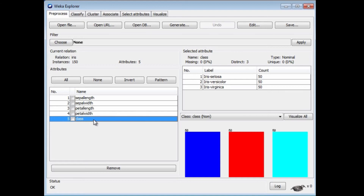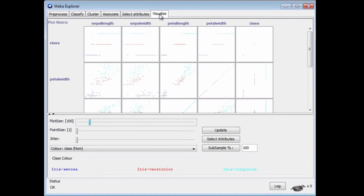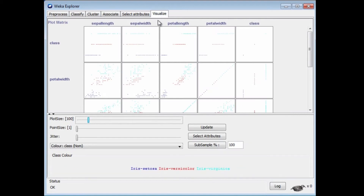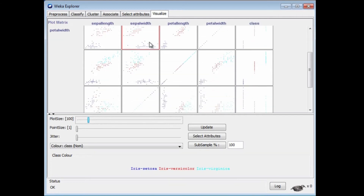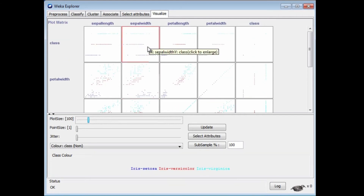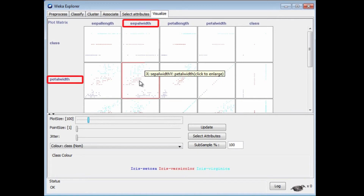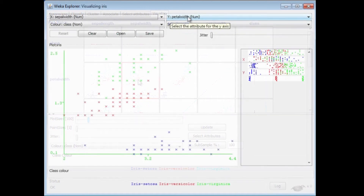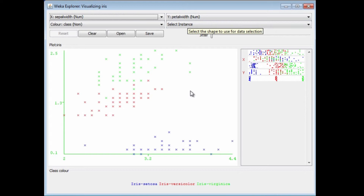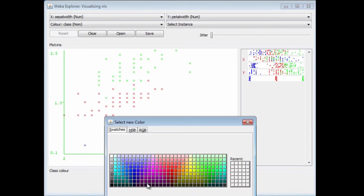So let's go to the Visualize panel and visualize this data. There's a matrix of two-dimensional plots here, a five-by-five matrix of plots. I can scroll up here, and if I select one of these plots, I'm going to be looking at a plot of sepal width on the x-axis and petal width on the y-axis. That's a plot of the data. The colors correspond to the three classes. I can actually change the colors, but I'm going to leave them the way they are.